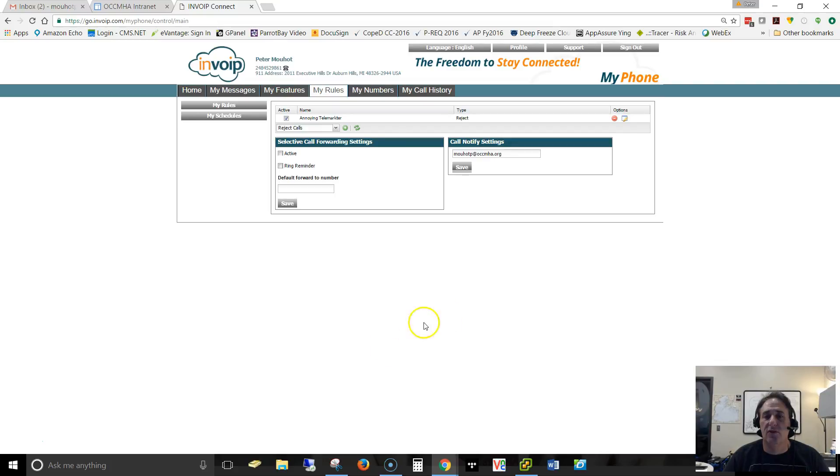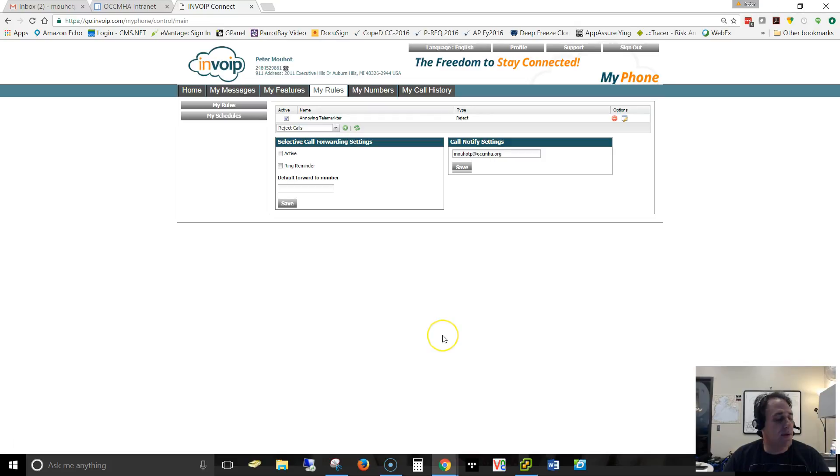And when that person calls in, they will get blocked with the message. Thank you.